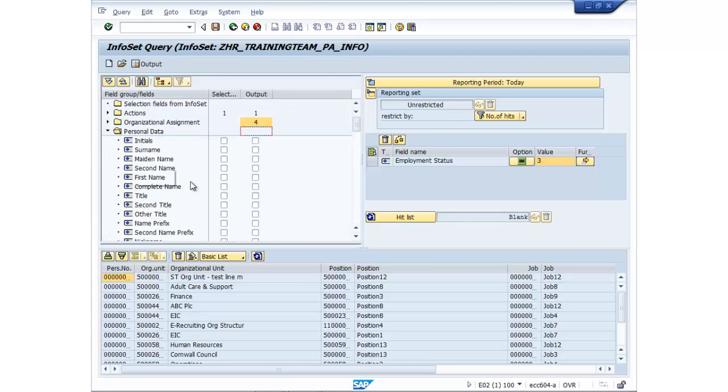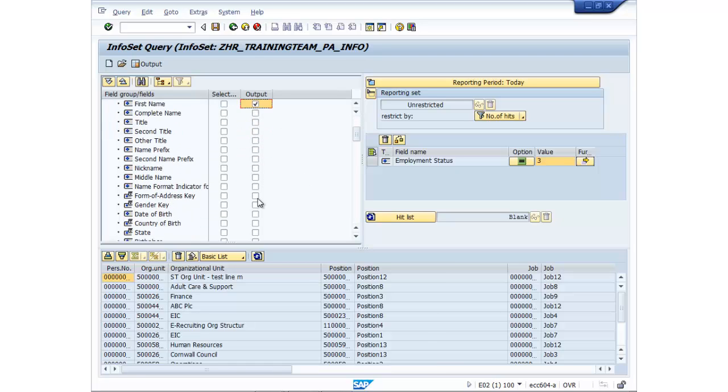So let's do personal data. So we've got surname, first name, and let's do form of address.